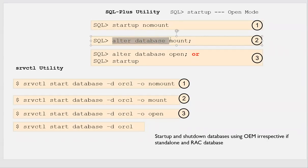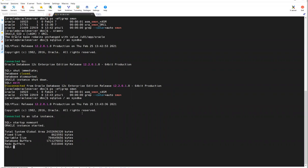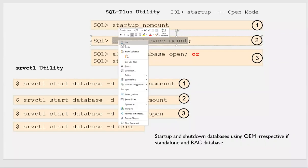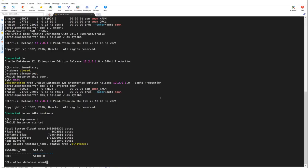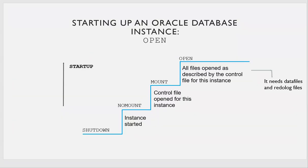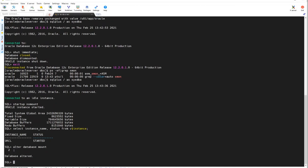Now I'll do 'alter database mount'. If I query 'select instance_name, status from v$instance', I can see the instance is started. I'll run alter database mount, and it transitions from no-mount to mount. Database is altered successfully.